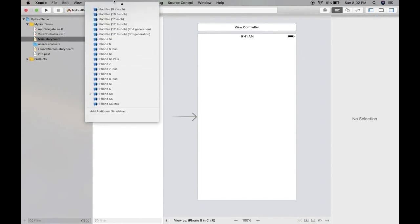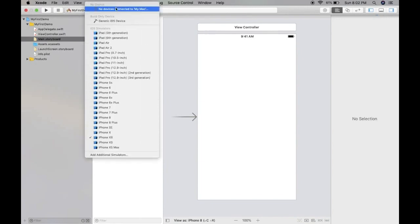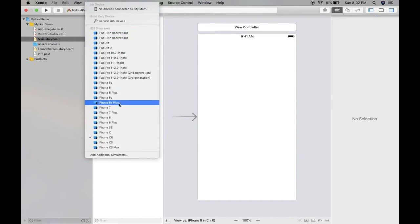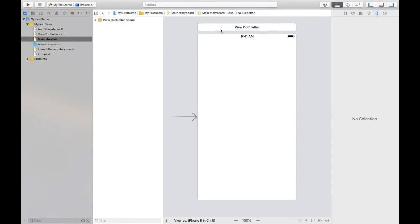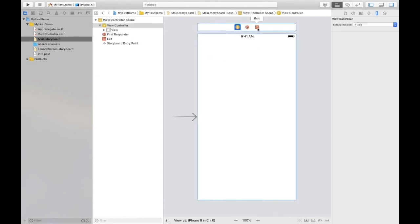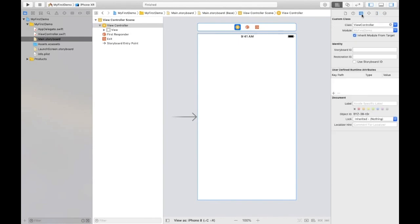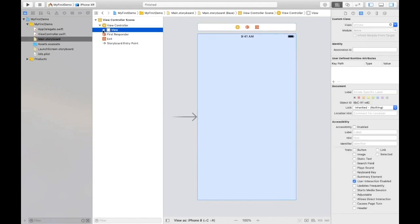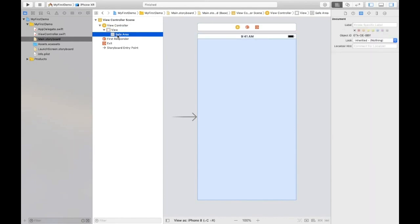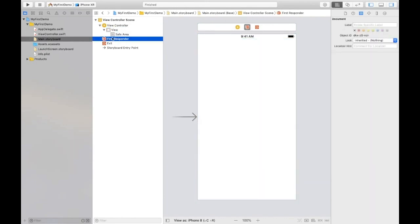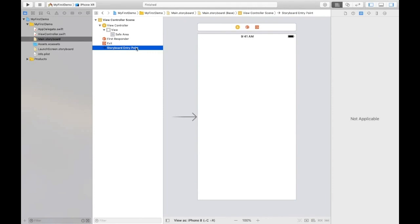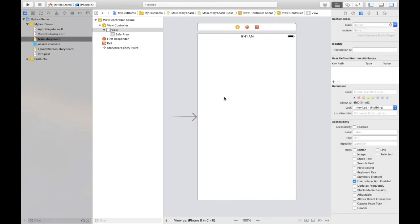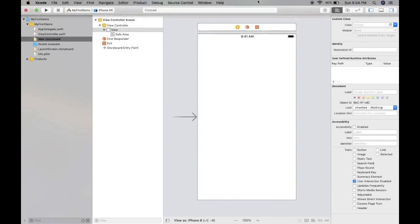This is the options for simulator where we have all types of iPhones and iPads. This is our view controller. This view controller file is associated with this controller. You can check by clicking identity inspector - custom class shows ViewController. The .swift extension isn't shown, but this ViewController file is associated with that controller. In the view controller we have a hierarchy: view controller, view, safe area, first responder, exit, storyboard entry point. Storyboard entry point means when you run the project, it initiates from this view controller.